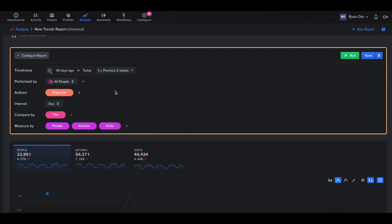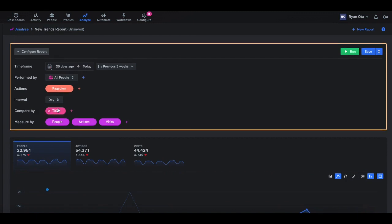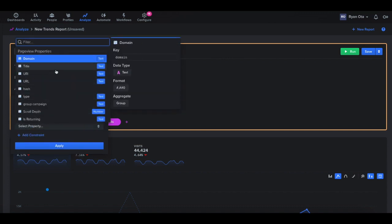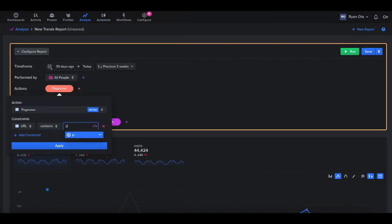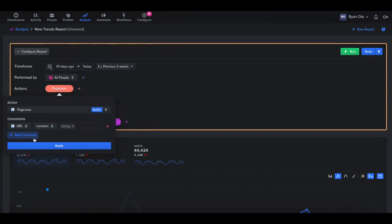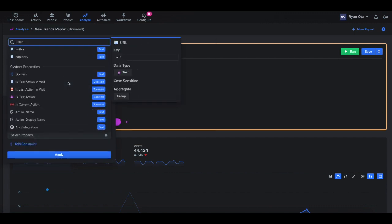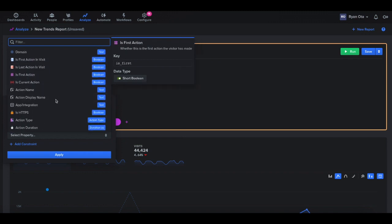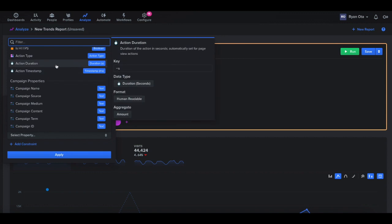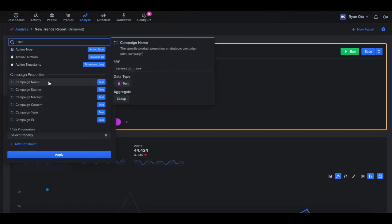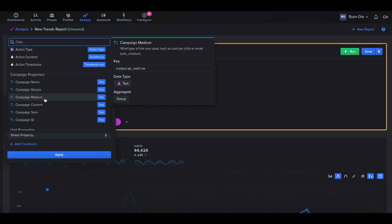There are a couple built-in fields as well in Woopera. So if we go back into the constraints here, if you want to look at a specific page, we could do that as well. So if we add a constraint, we can define, maybe we want to look at pages that contain pricing, we could do that. And for our built-in fields, we also have some different system properties here as well. So we can look at maybe durations that were a certain length. If you're using UTM tags for any incoming links, that's going to all be under our campaign properties. So this would be like UTM underscore source, UTM underscore medium, and so on.